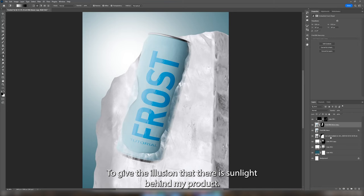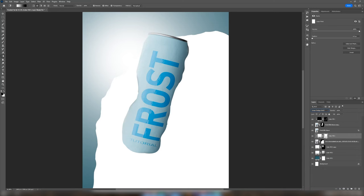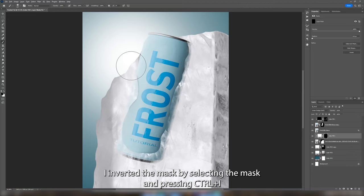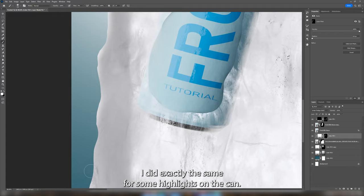Next I wanted to add some highlights to the ice cube. I made another solid color layer in white and clipped it to the ice cube. I inverted the mask by selecting the mask and pressing Ctrl and I. I then took a soft brush with a fill of one percent to paint in some highlights around the edges. I did exactly the same for some highlights on the can.